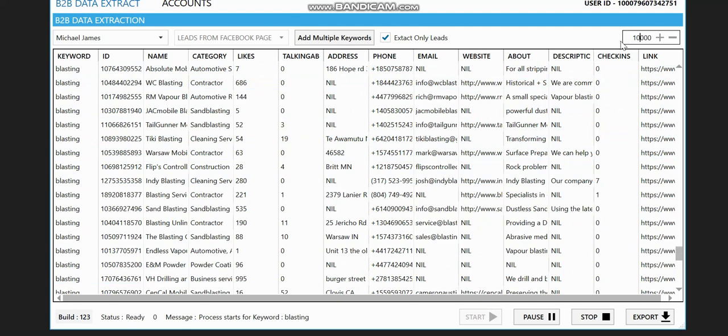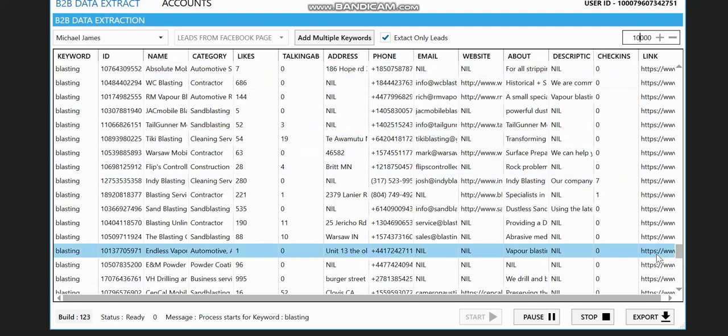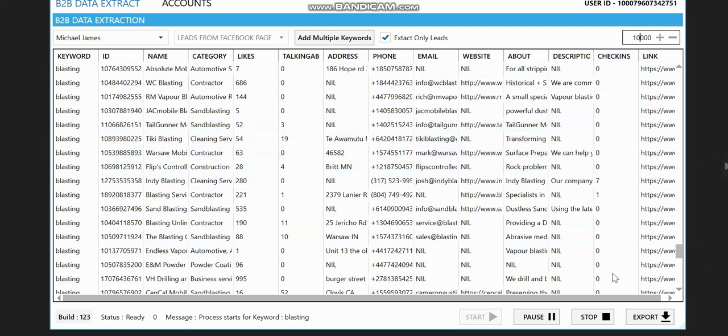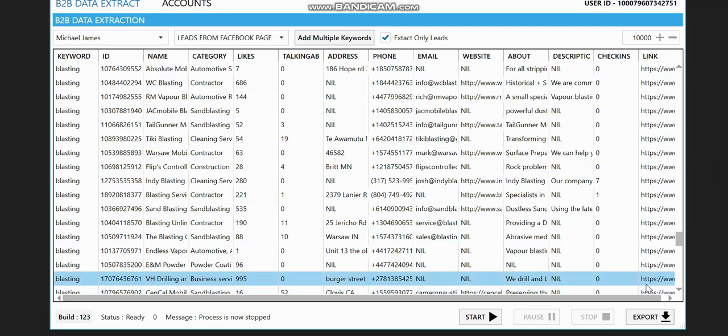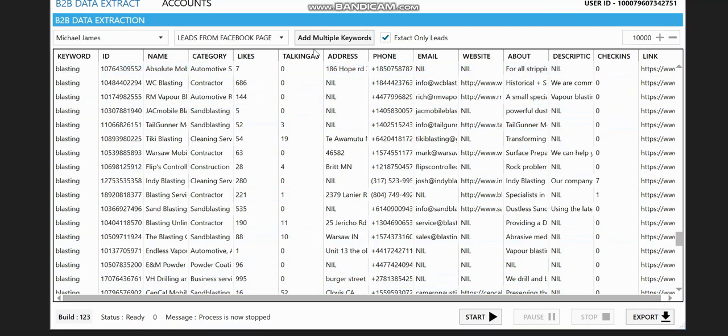Don't forget our results will not exceed 10,000 leads. So once all this is done, you click on stop or you wait for it to finish extracting. When you click on stop, you can now click on export to save it.